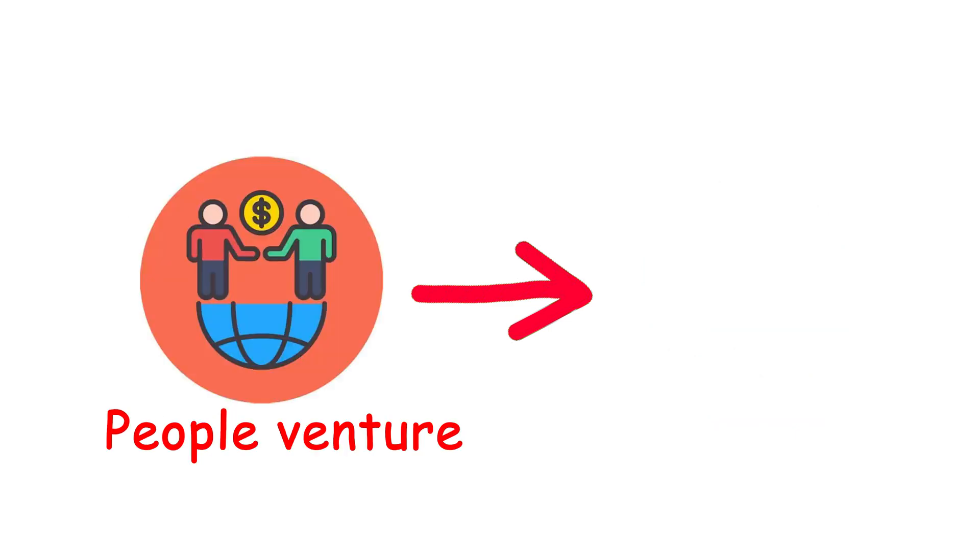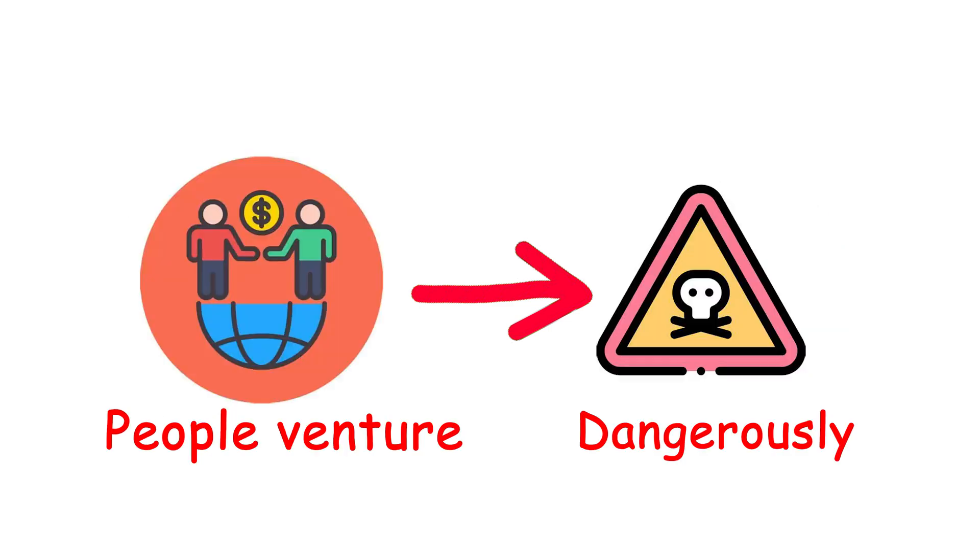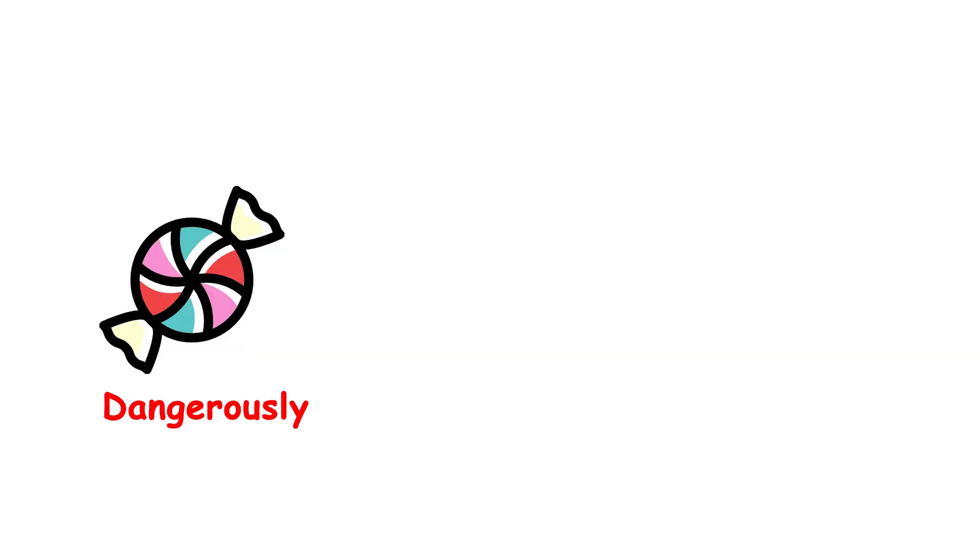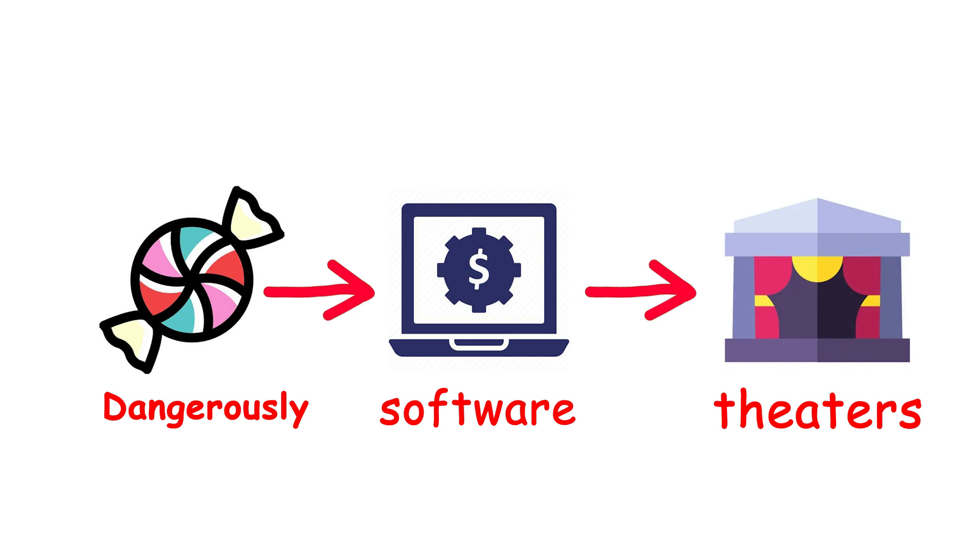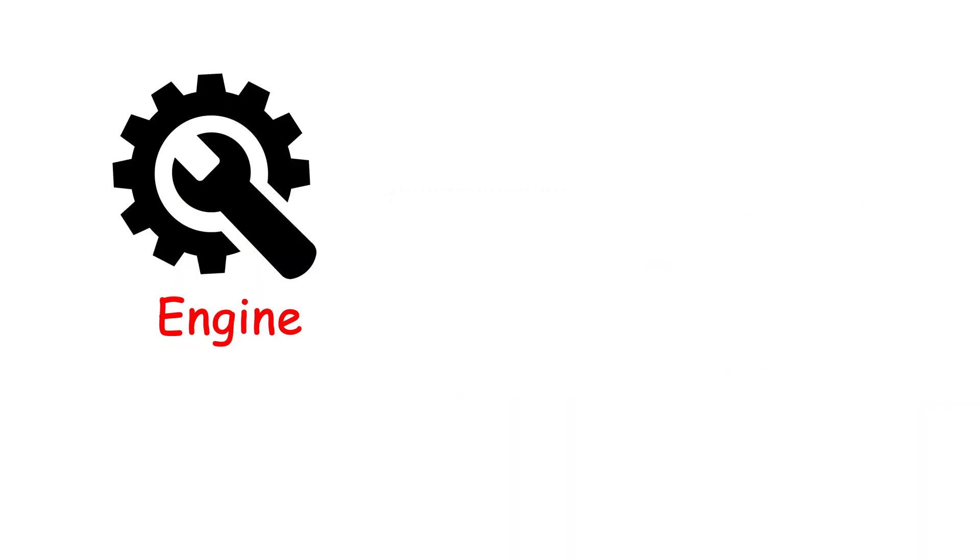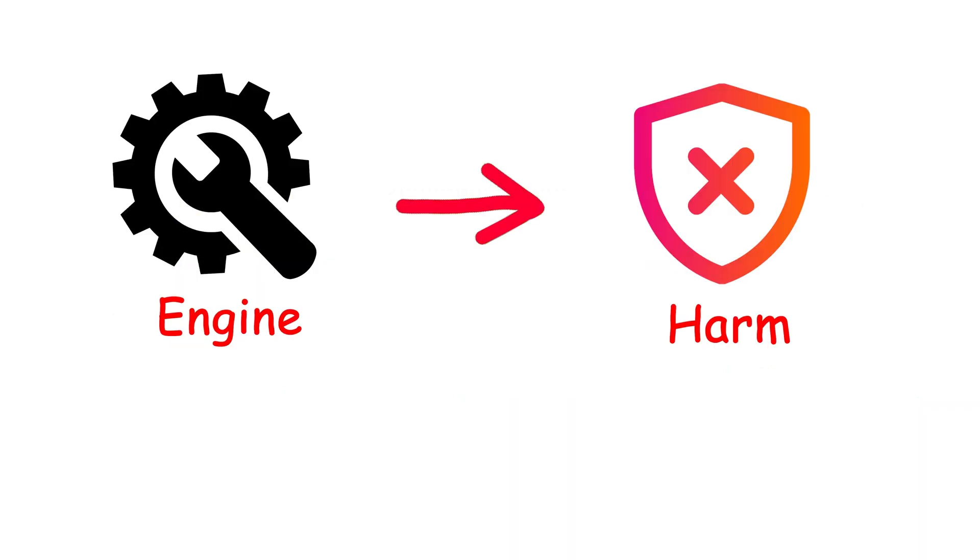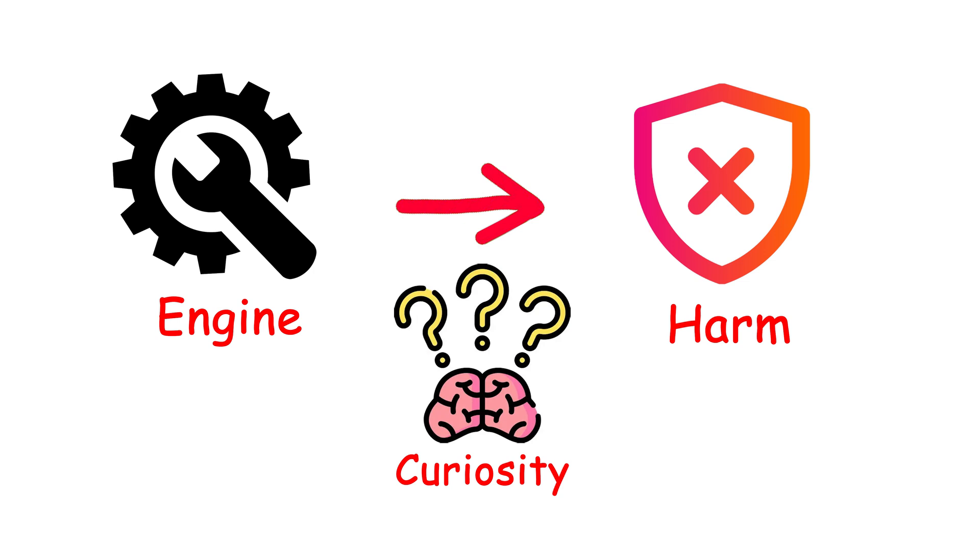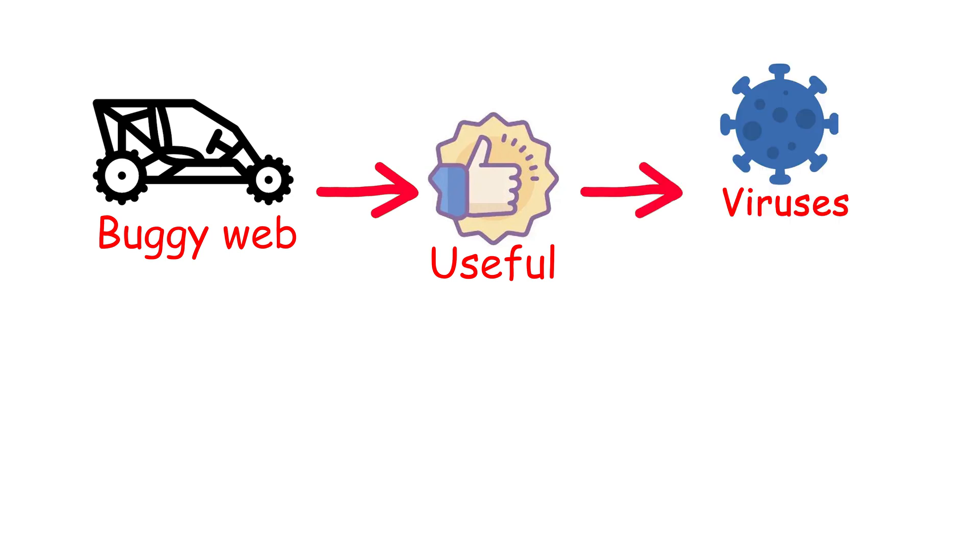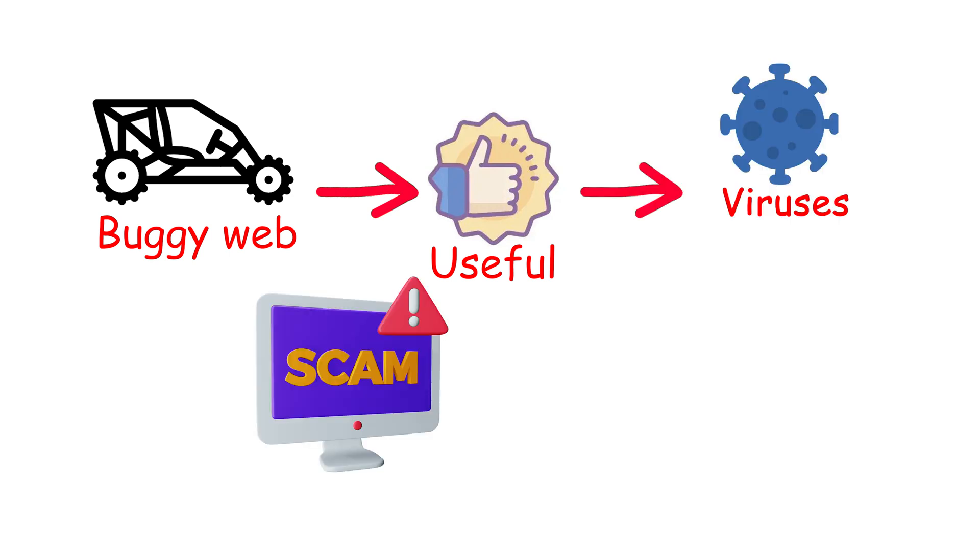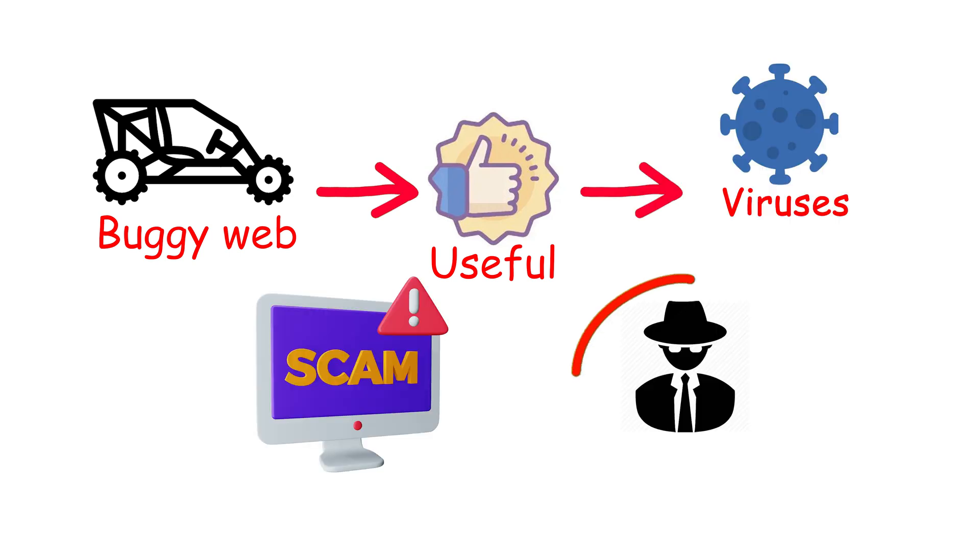And yet millions of people venture here every day, not because they want to live dangerously, but because it's where forbidden candy is sold. Free versions of expensive software, shows still in theatres, cheat engines for games, and that little, what's the harm curiosity, is what makes it unsettling. The Birgie Web lures people in with something useful, then punishes them with viruses, scams, or occasionally, FBI agents with too much free time.